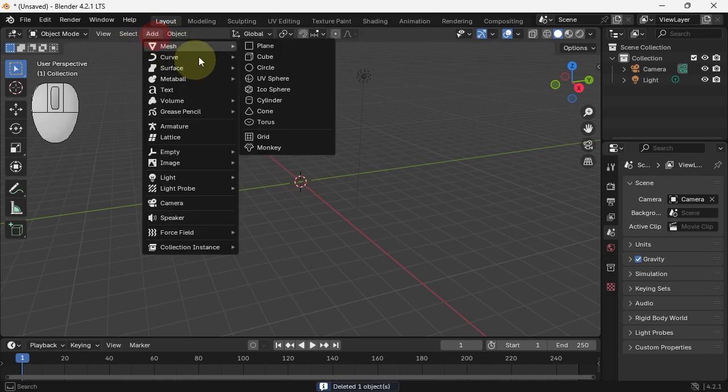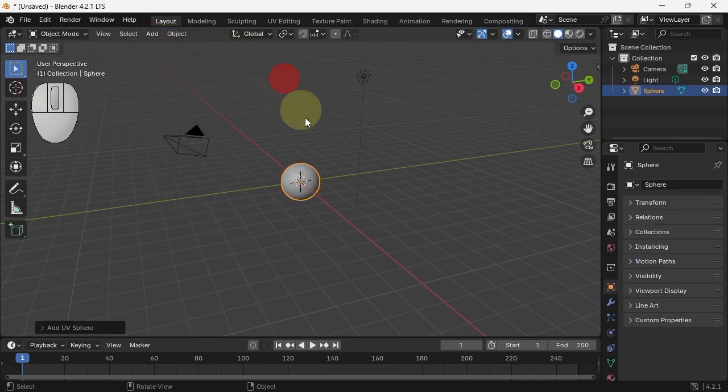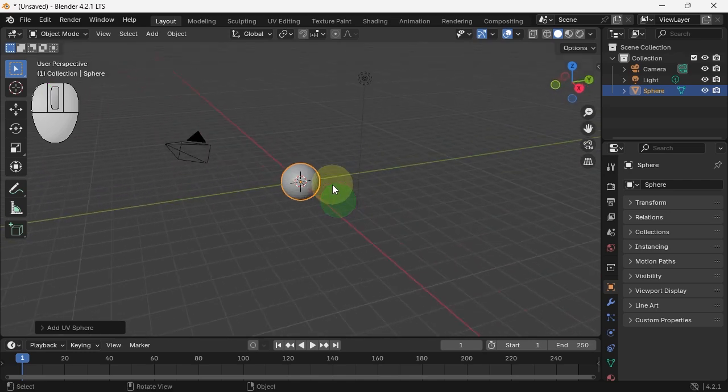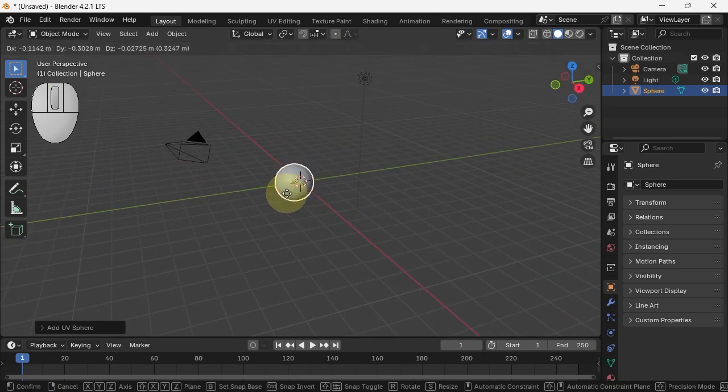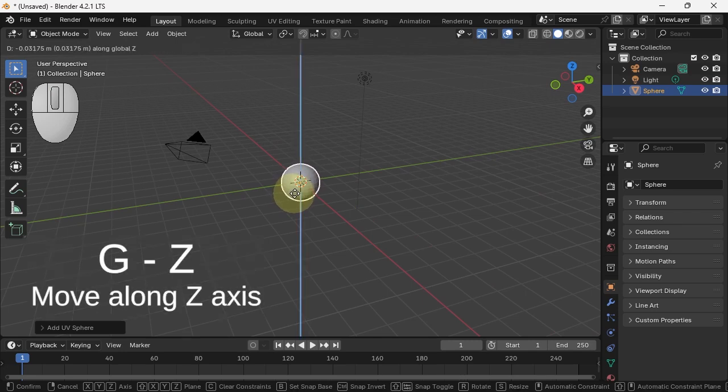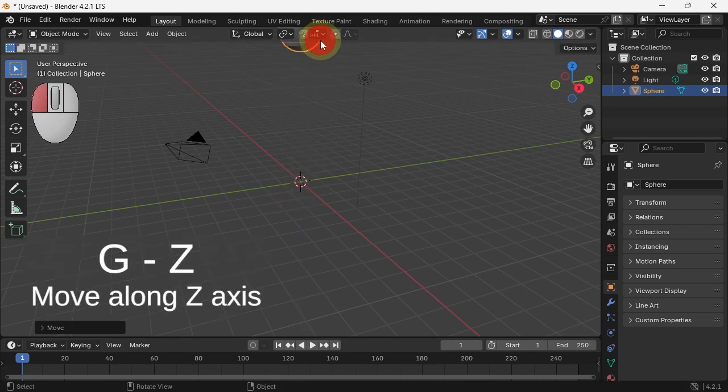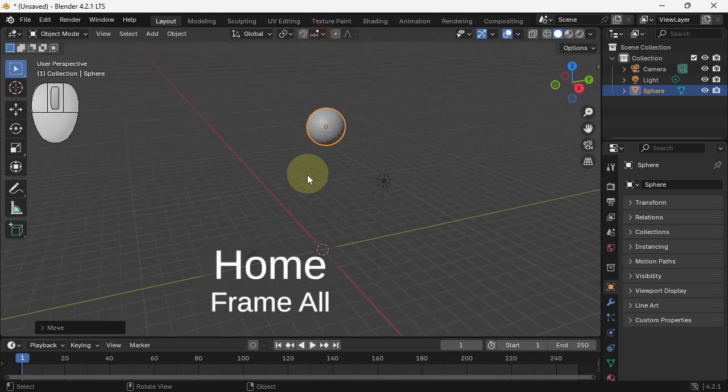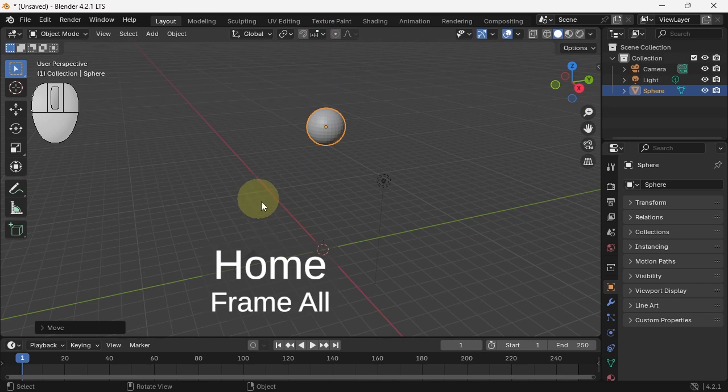Add a mesh and let's do a UV sphere. It needs to bounce, so we need to bring it up. So I'm going to hit G, Z, and just pull it up a bit. I pull it out of screen. I'm going to hit Home, so I see my entire scene.